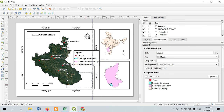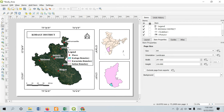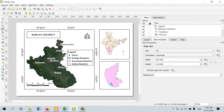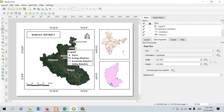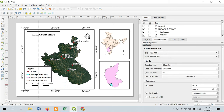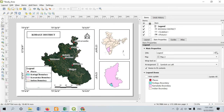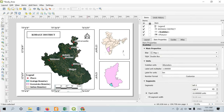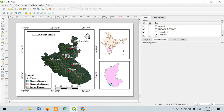Now I have my legend placed, my map is complete, and I can move elements around for better layout. I have created a proper study area map. Whatever elements need to be present on a map are present here — three inset maps, legend, north arrow, scale bar, grid coordinates, and place labels.